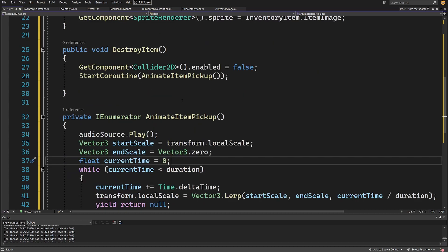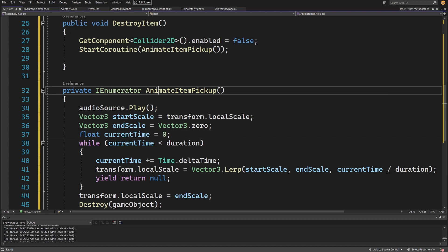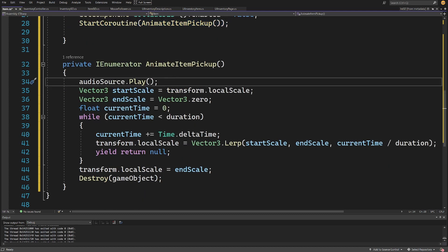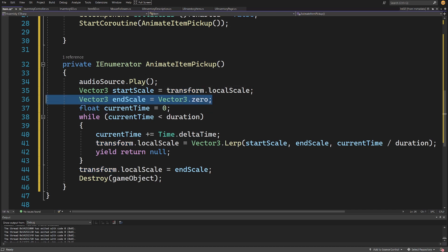The animation will be a private IEnumerator called AnimateItemPickup. Inside DestroyItem we call StartCoroutine(AnimateItemPickup) and audioSource.Play(). We set Vector3 startScale to transform.localScale and Vector3 endScale to Vector3.zero — we want to scale the item down until its scale is zero, then destroy it.